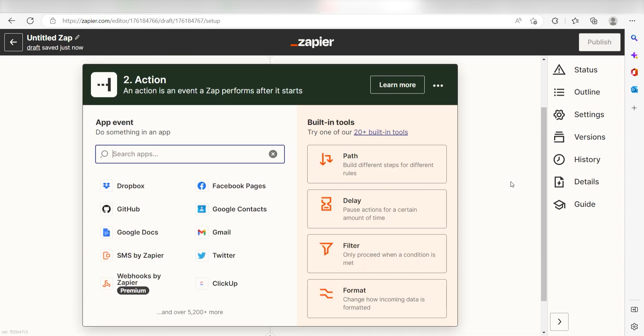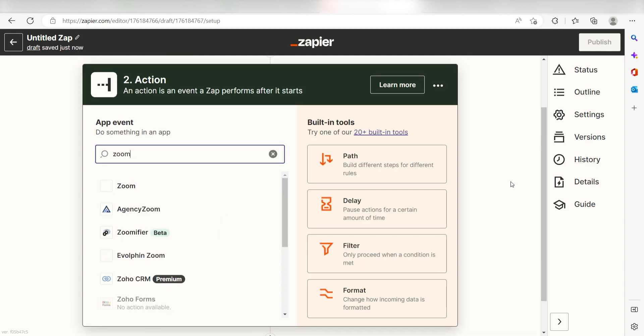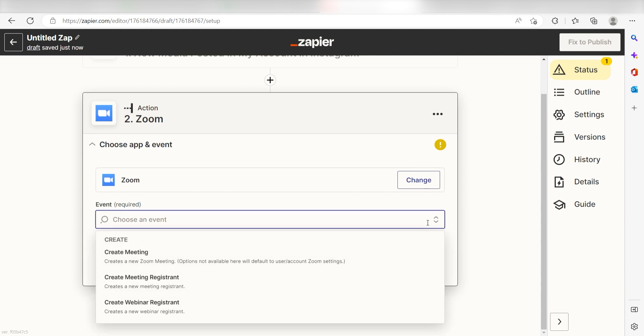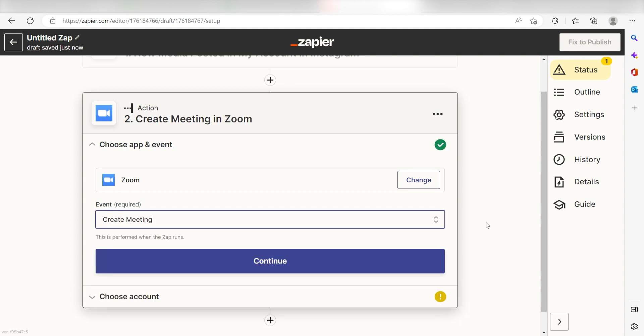Let's move on to our action step. Type in Zoom into the search bar and select it on the drop down menu. Next, click create meeting and click continue.